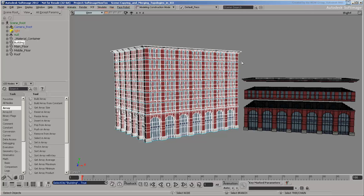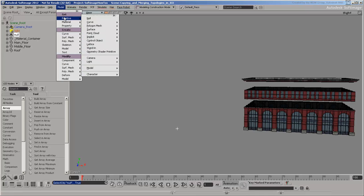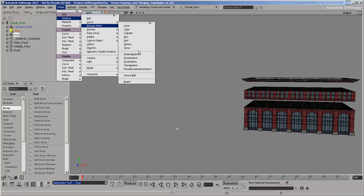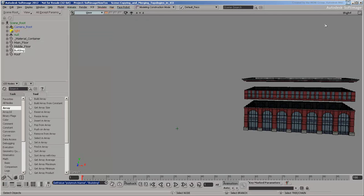Start by deleting the building. You're going to create the building at the position of this null. Get an empty mesh and call it Building. Then create an ice tree on it.